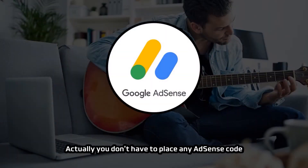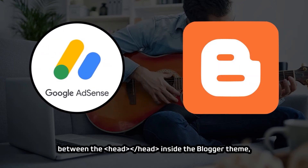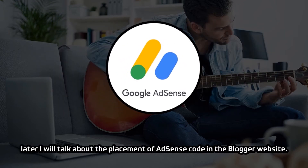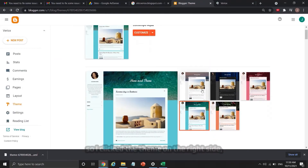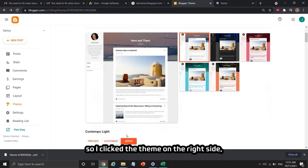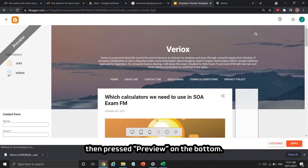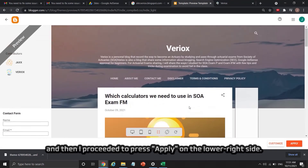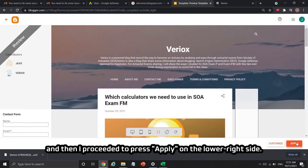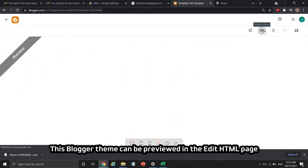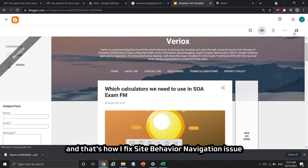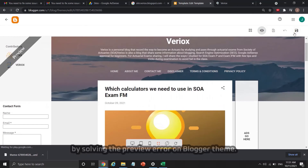You don't actually have to place any AdSense code between the head tags inside the Blogger theme. I still wanted to use my original Blogger theme, so I clicked the theme on the right side, then pressed Preview on the bottom. It worked well, so I pressed Apply on the lower right side. This Blogger theme could now be previewed in the Edit HTML page, and that's how I fixed the site behavior navigation issue by resolving the preview error on the Blogger theme.